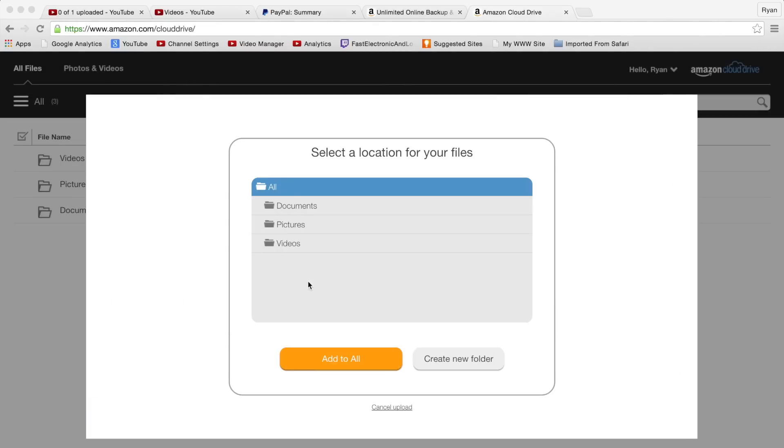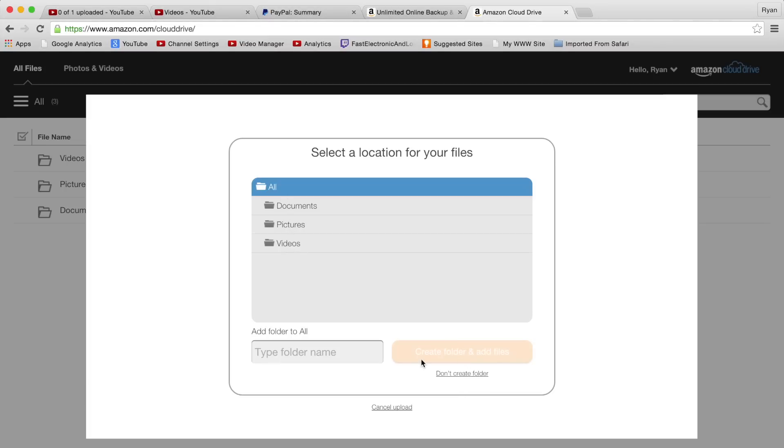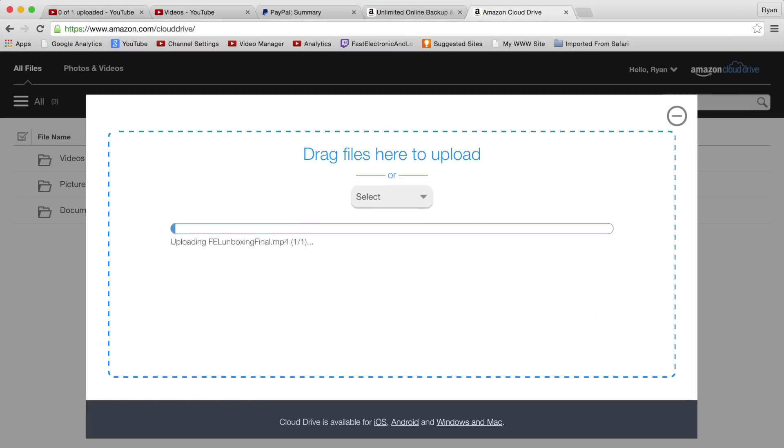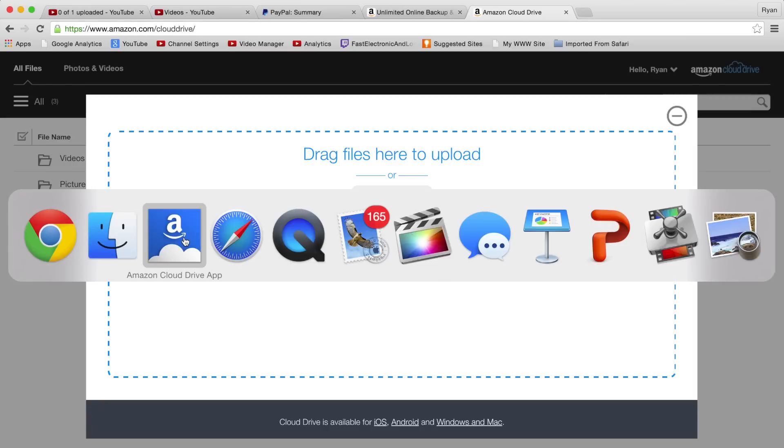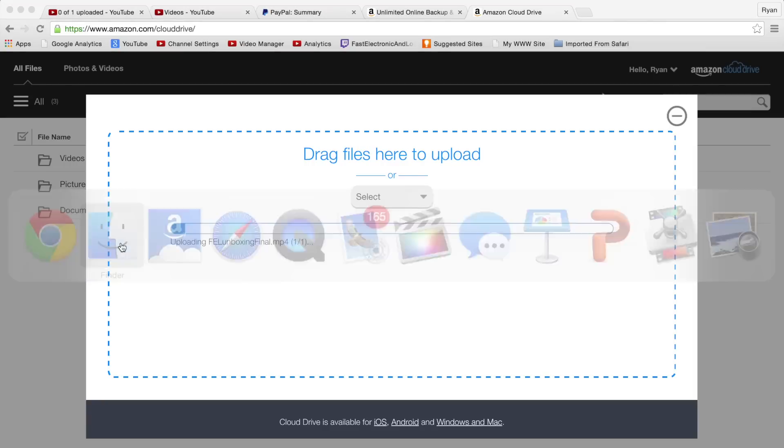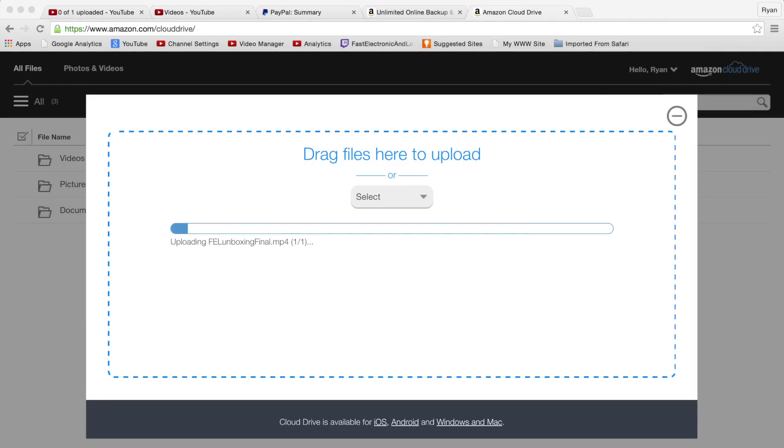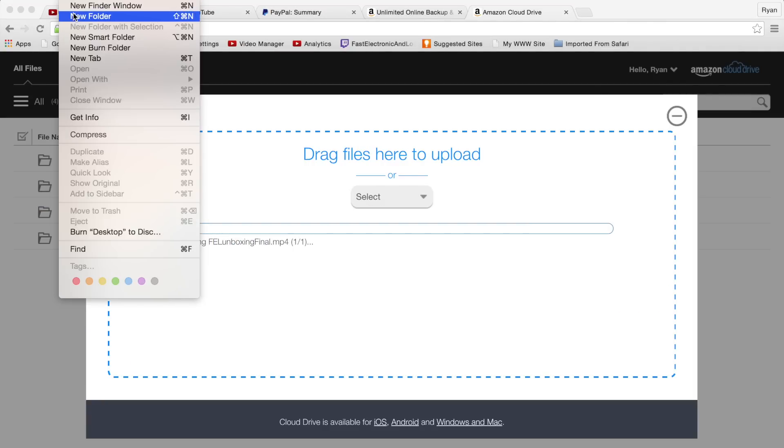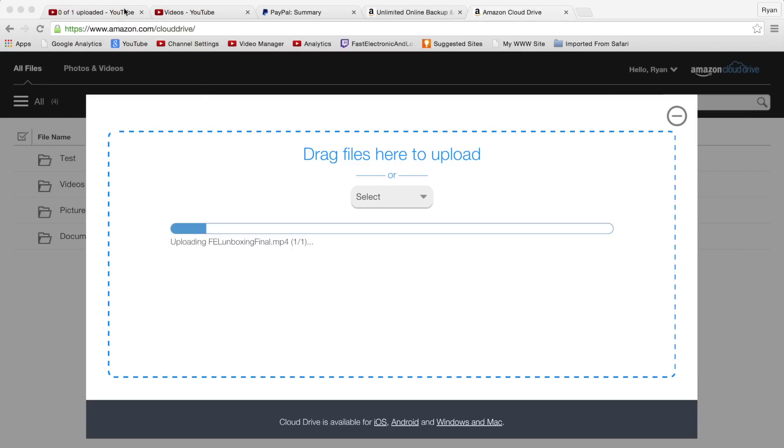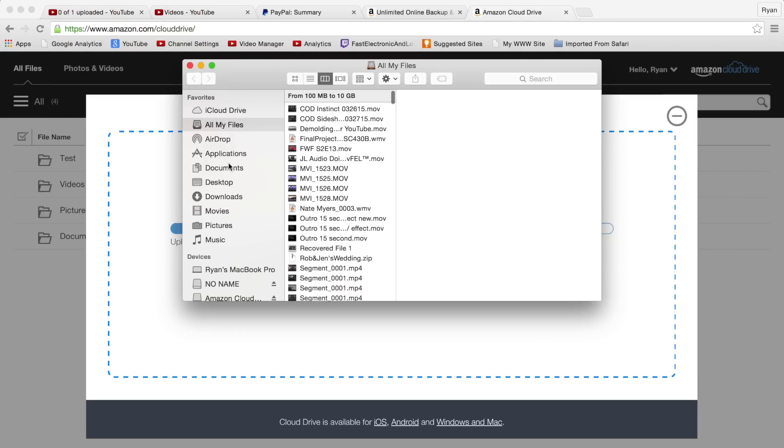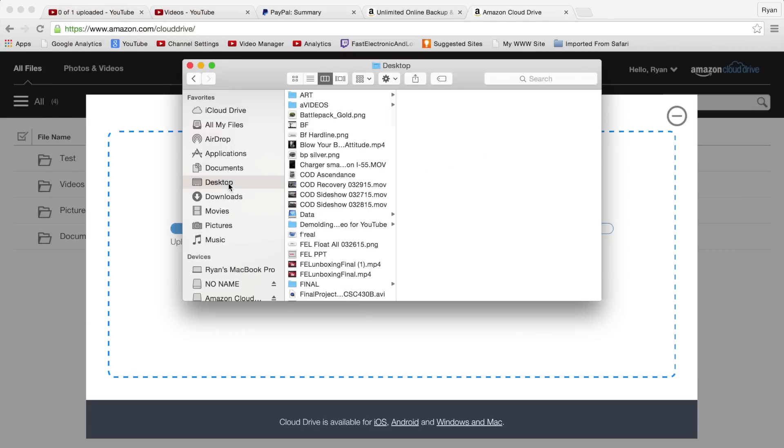We can select a location that's already there - documents, pictures, or videos - or we can create a new folder. We're going to create a new folder, let's just call it 'test.' Those three ones listed are the prefabs that are already there. We can upload this - it's not too large of a file, about 14 and a half megabytes.